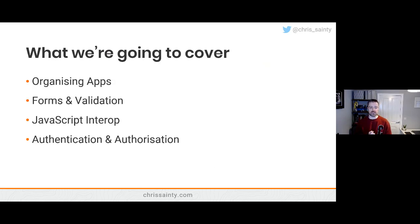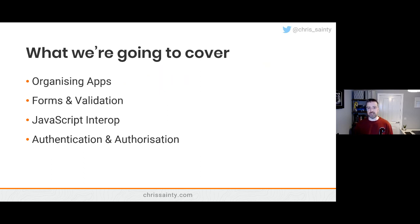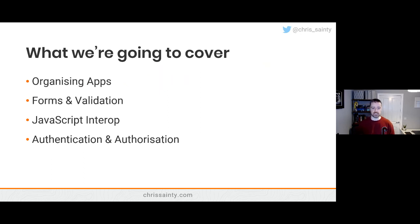So what are we going to talk about? We're going to cover four things: organizing apps, forms and validation, JavaScript interop, and authentication and authorization. These tend to be the fundamental starting points for most people when they're getting into Blazor, so I thought these would be good things to cover.